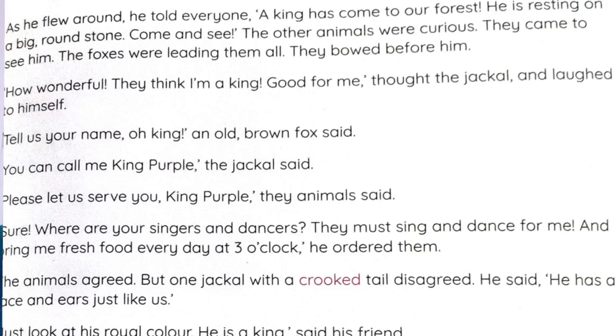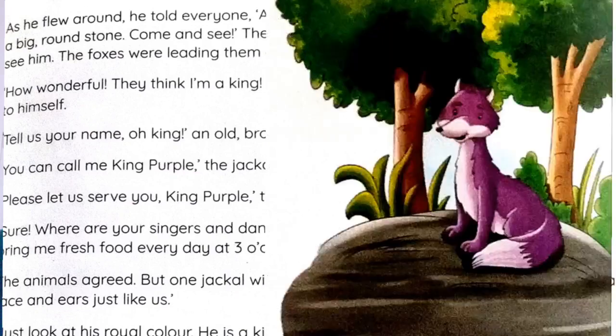The jackal thought, 'This is a great thing! I will accept being king of the jungle.' He was getting very happy and enjoying all of this. In the next video, we will see what happens next — what the jackal does as king of the jungle.